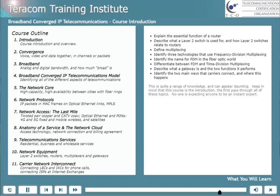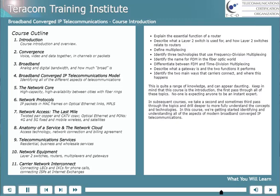That's quite an impressive list of knowledge. The purpose of this course is to take a first pass through all of this material. In subsequent courses, we take a second and sometimes third pass through some of these topics and drill into the technologies to better understand the fundamental ideas of how they work and all of the variations. In this course, we're just getting started identifying and understanding all of the aspects of modern broadband converged IP telecommunications.